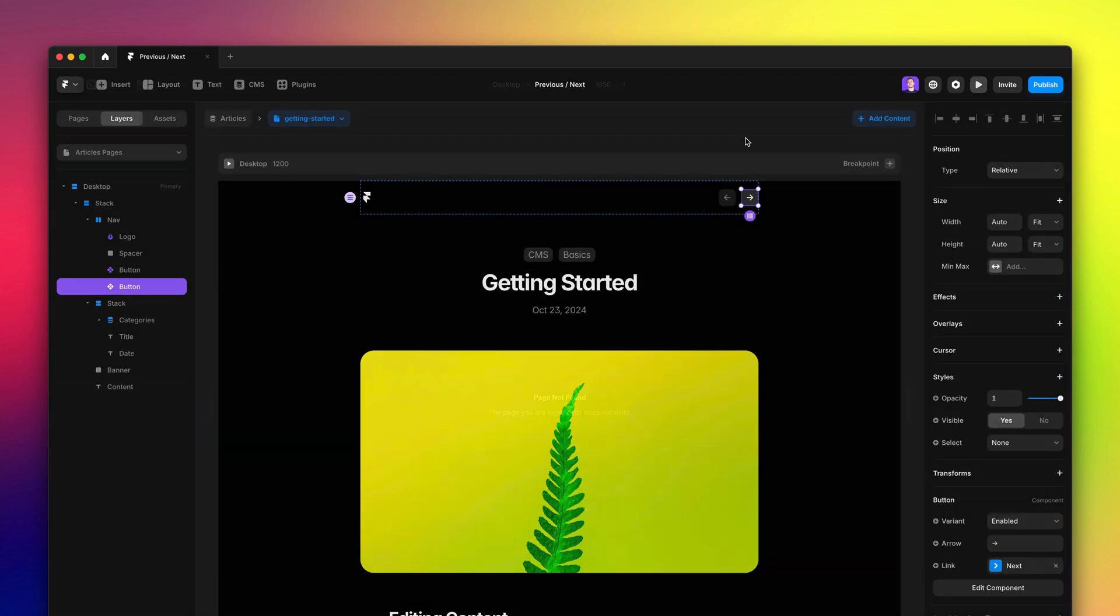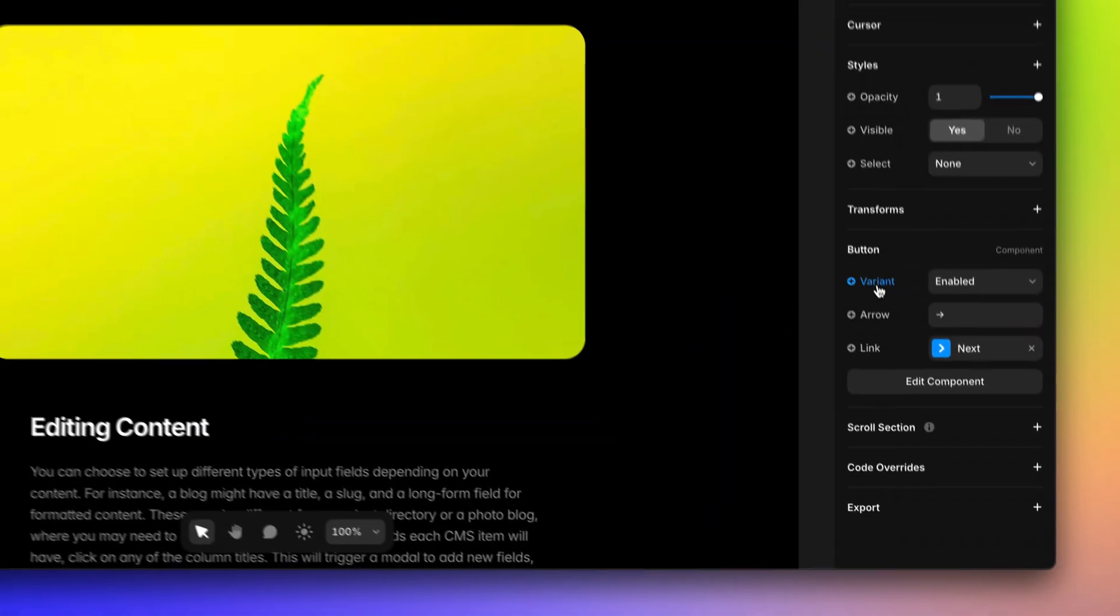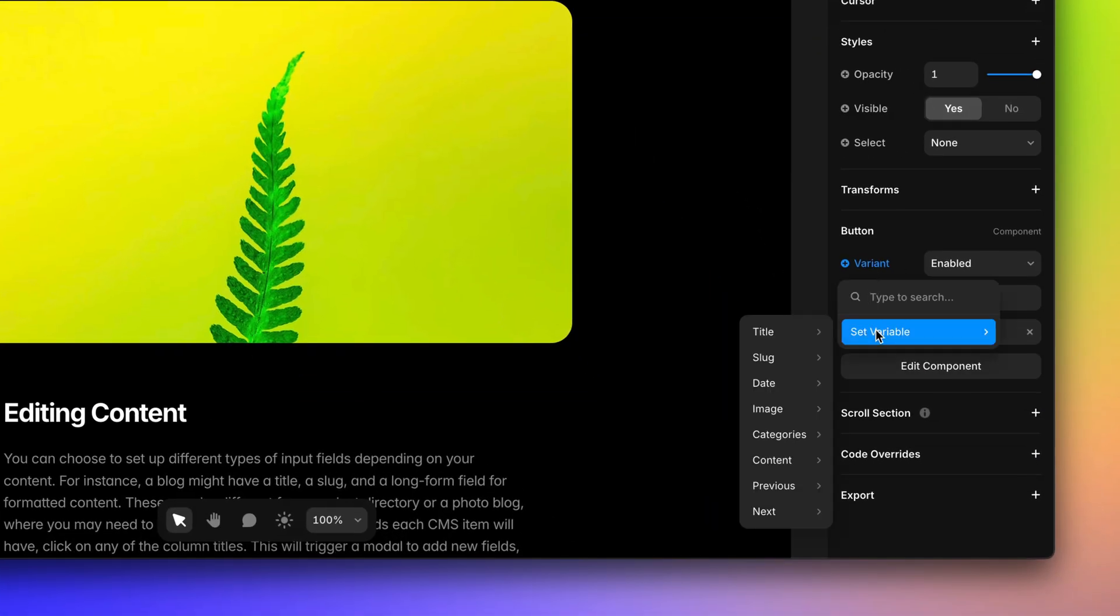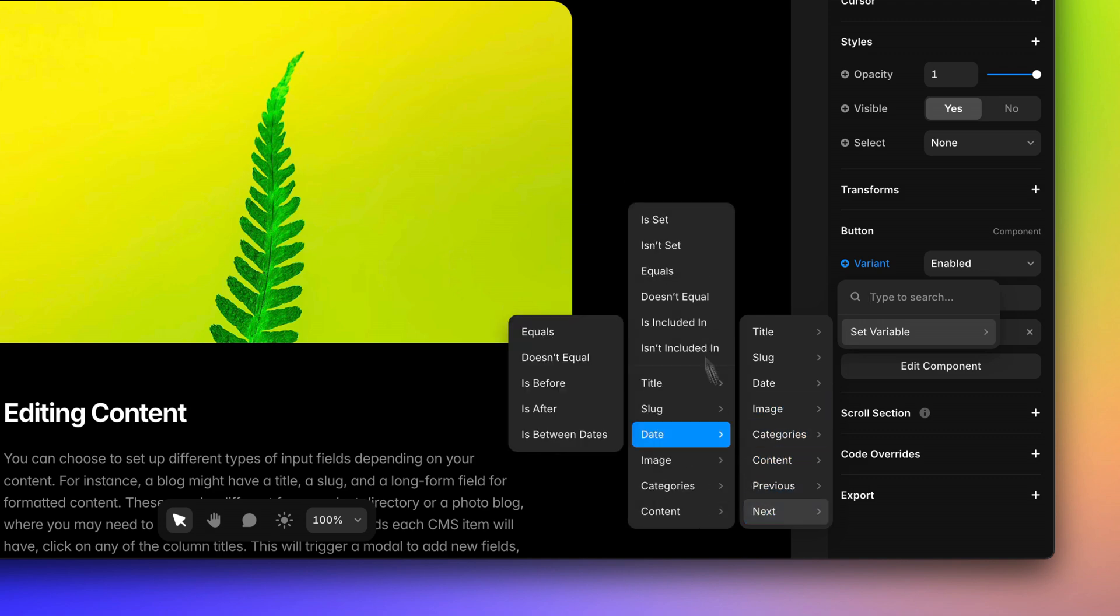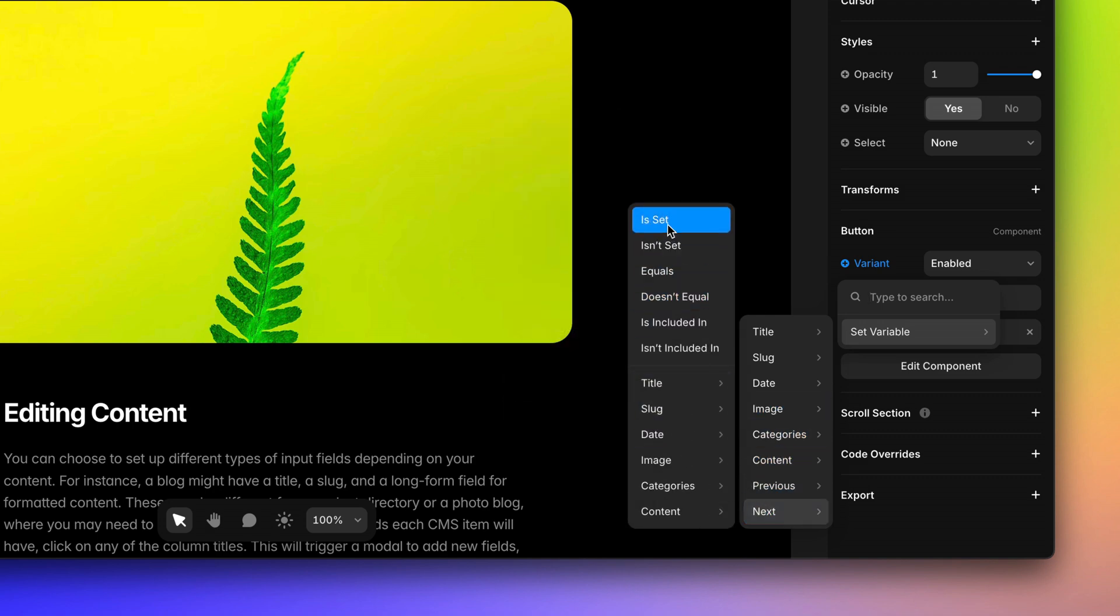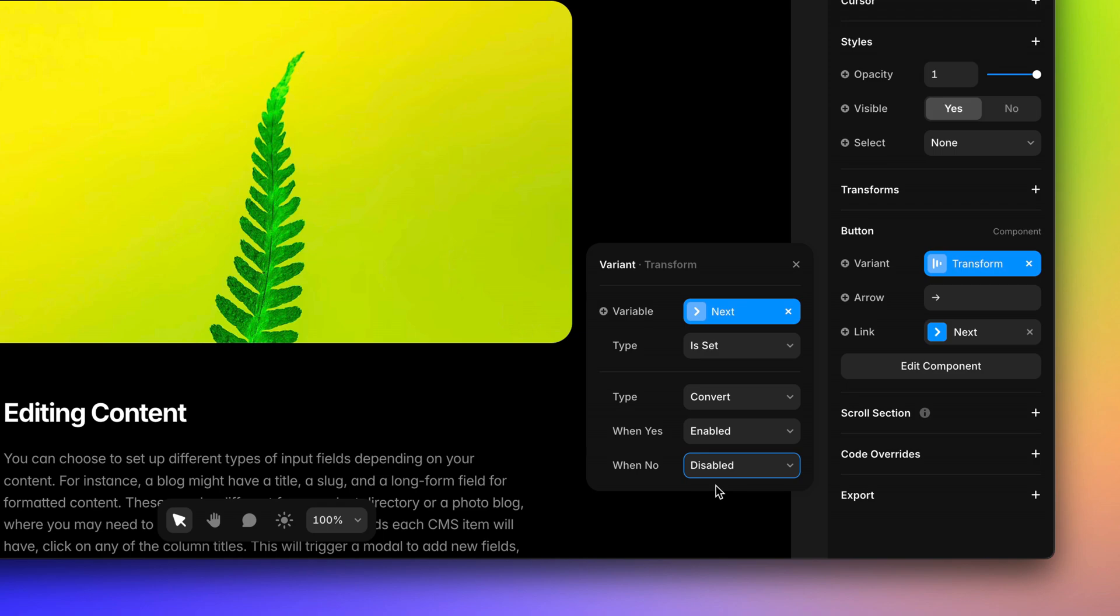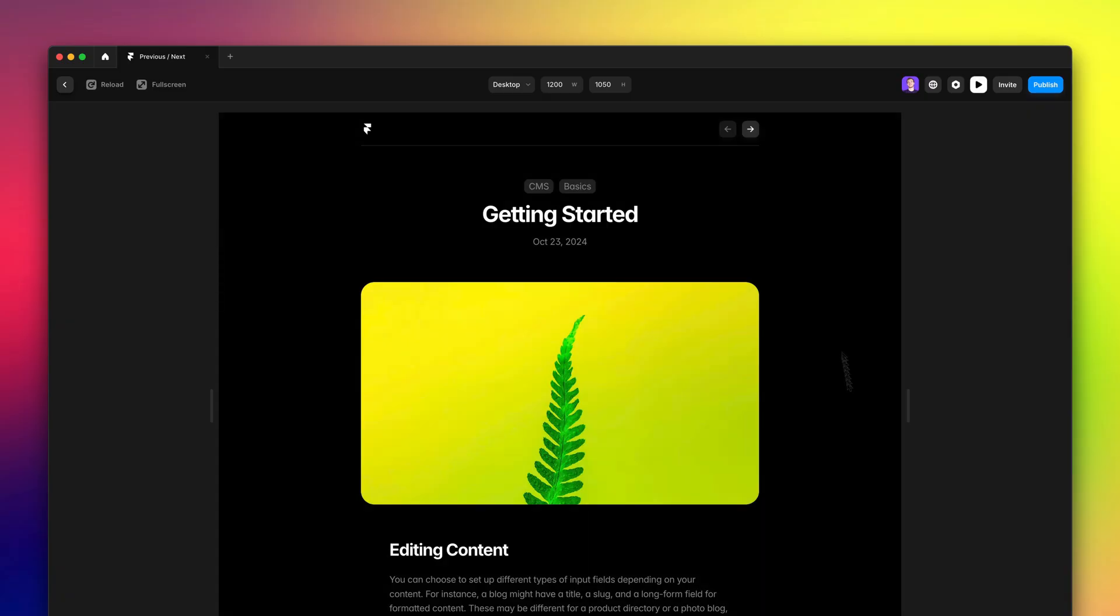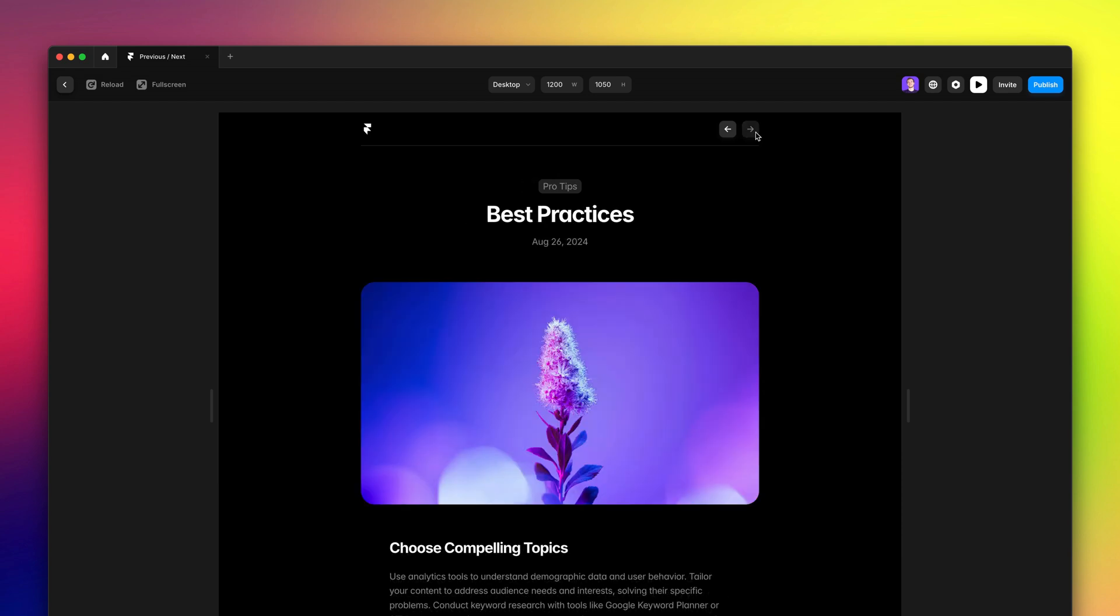To fix this, I'm going to add to the variant property, then click on set variable, next, and then is set. Now when is set, it's going to show the enabled variant, and when not set, I'm going to change to disabled. And if I preview again, my button now works exactly as expected by showing the disabled state in the last page. And just like that, we created custom previous and next buttons.